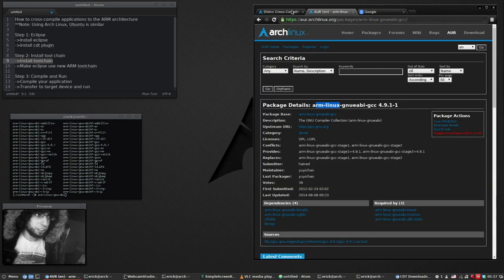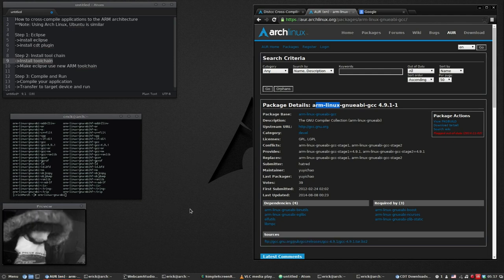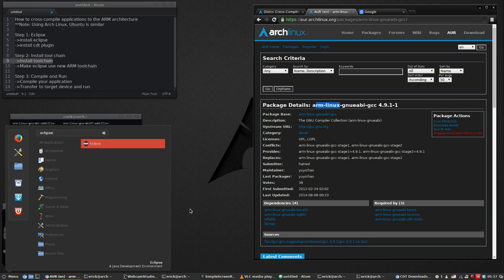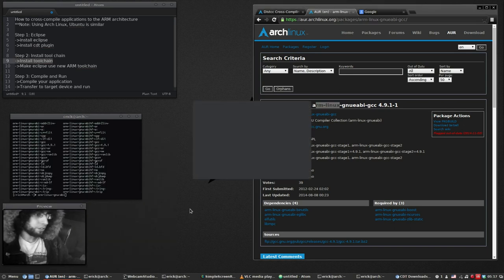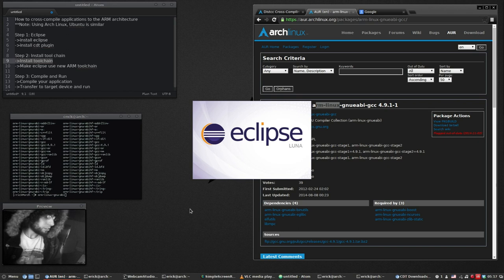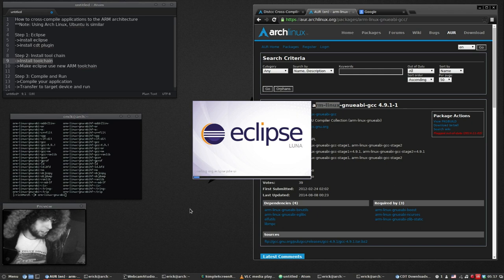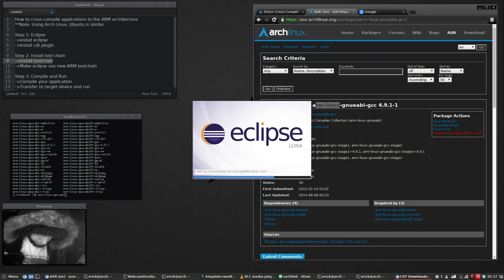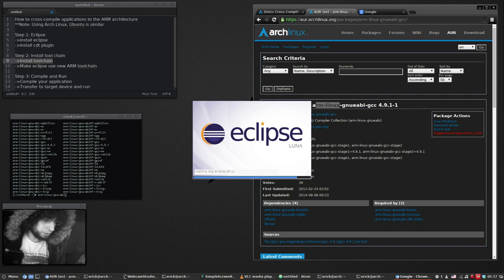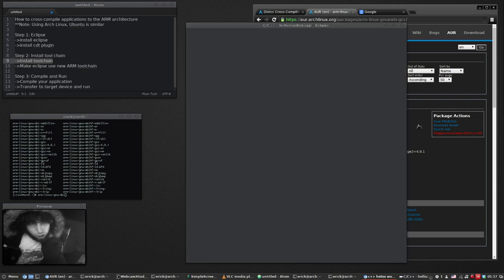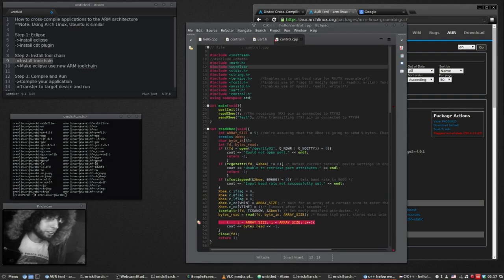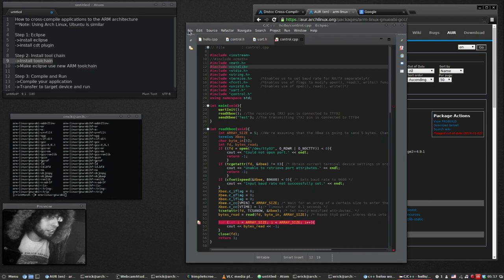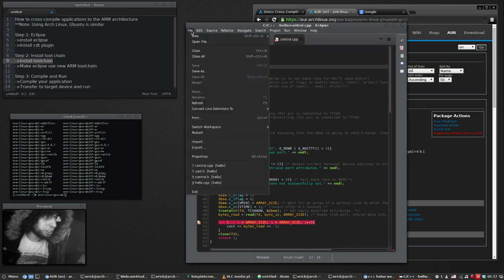So you're ready to link Eclipse. Now let's open up Eclipse again. And then we'll start our new project. We'll write a simple hello world program.